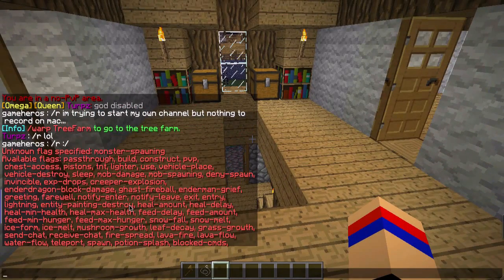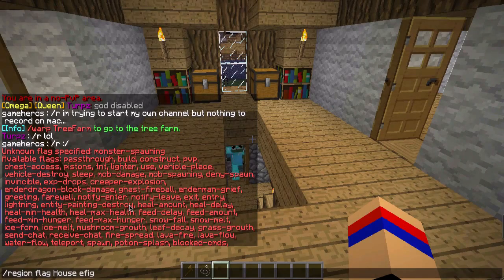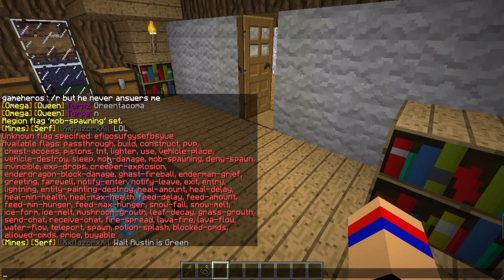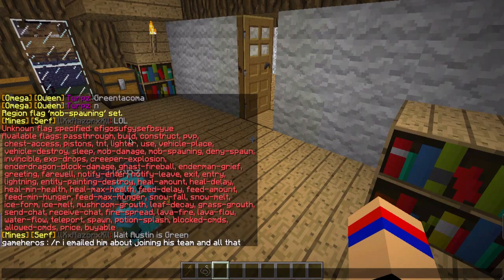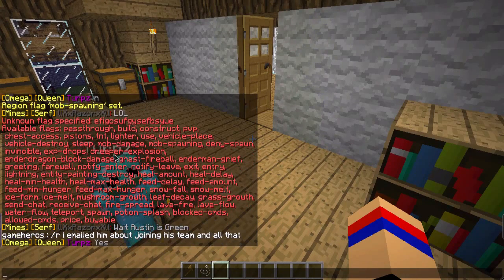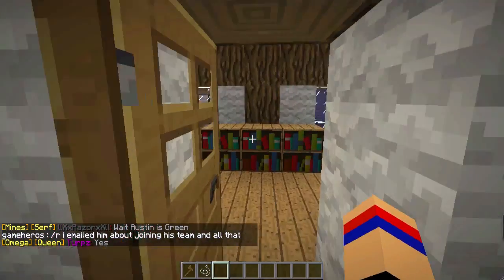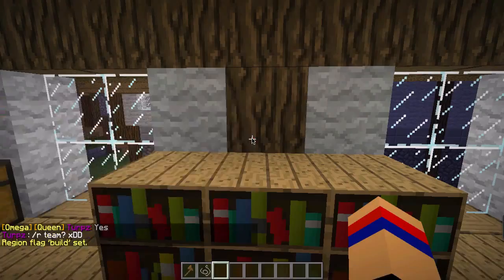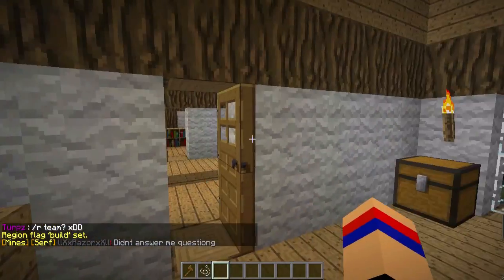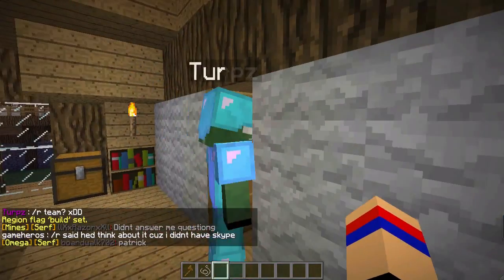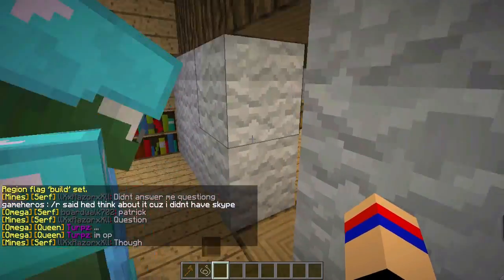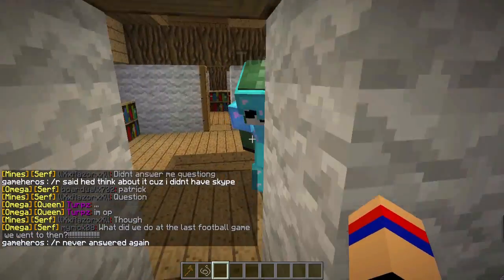If you want to see the full flags list, just do /region flag your-region and then some random letters, and it'll say that's not a valid flag and then show you all the flags you can use — like don't let people build. By default people can't build, but if you do /region flag house build allow, now Terps, try to break that door — see, now she can break the door because build is allowed.